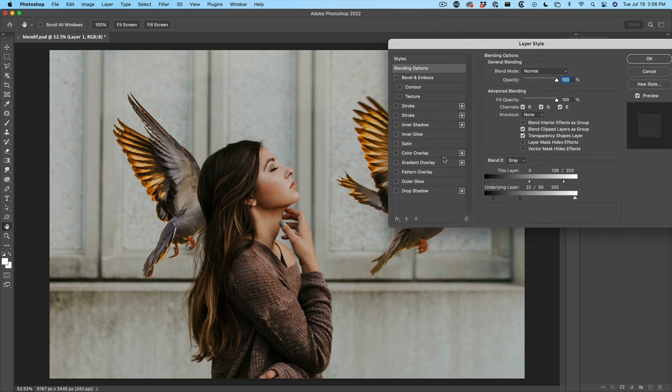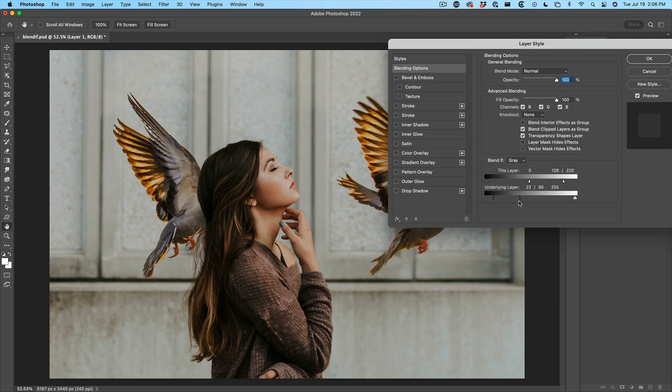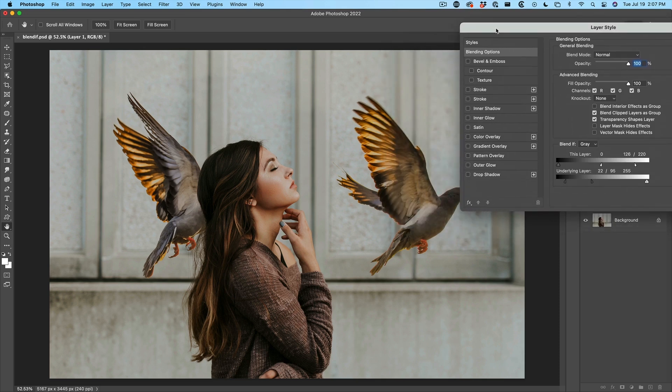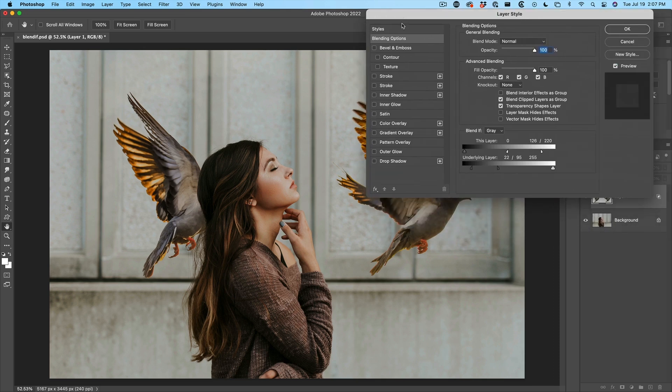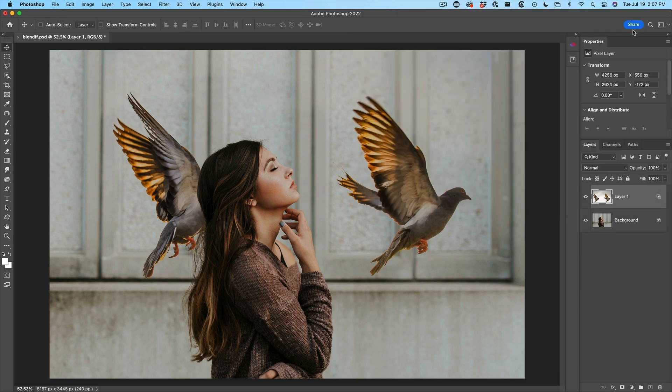And at this point, what we've done is we've perfectly cut out our model, but allow those birds to actually be behind her. And the reason that's working is because with the underlying layer, we took the shadows and we pushed those to the front. And then we pulled this back to hide the highlight area. And so you can see how you can extract things using Blend If. It's incredibly powerful. We just click OK to apply.